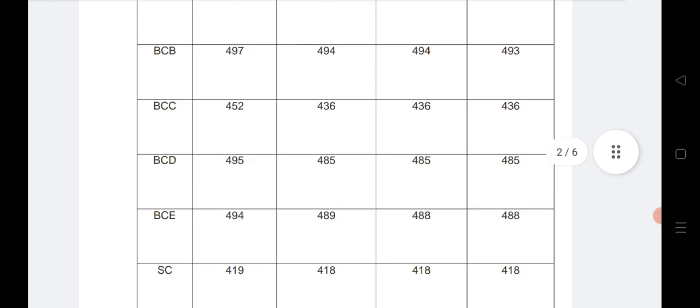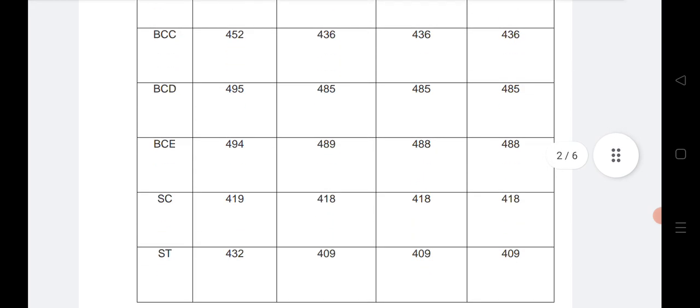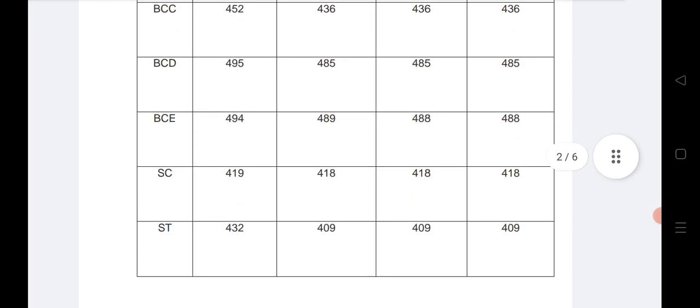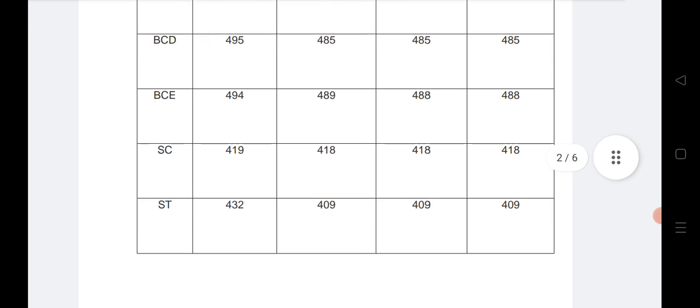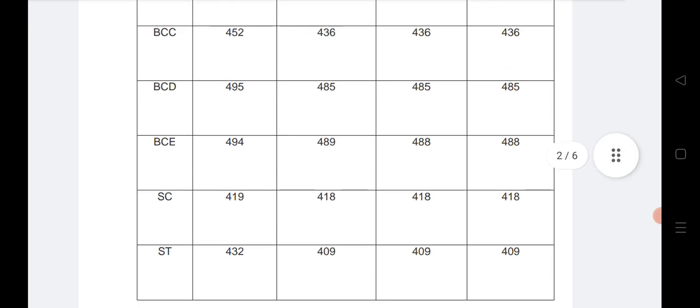BCD, BCE, SC, ST — all category cutoff ranks for the SVU region are given for all four rounds. You can take a screenshot for your reference.